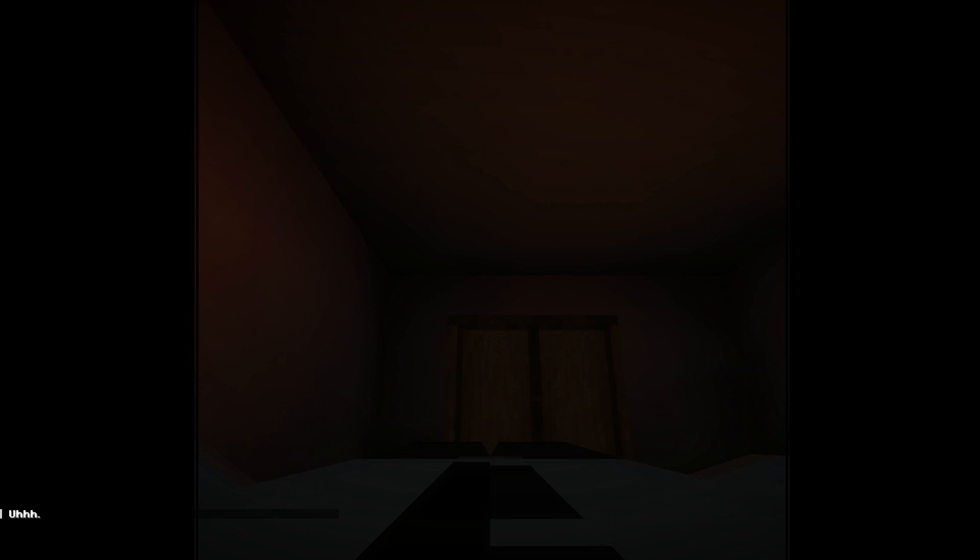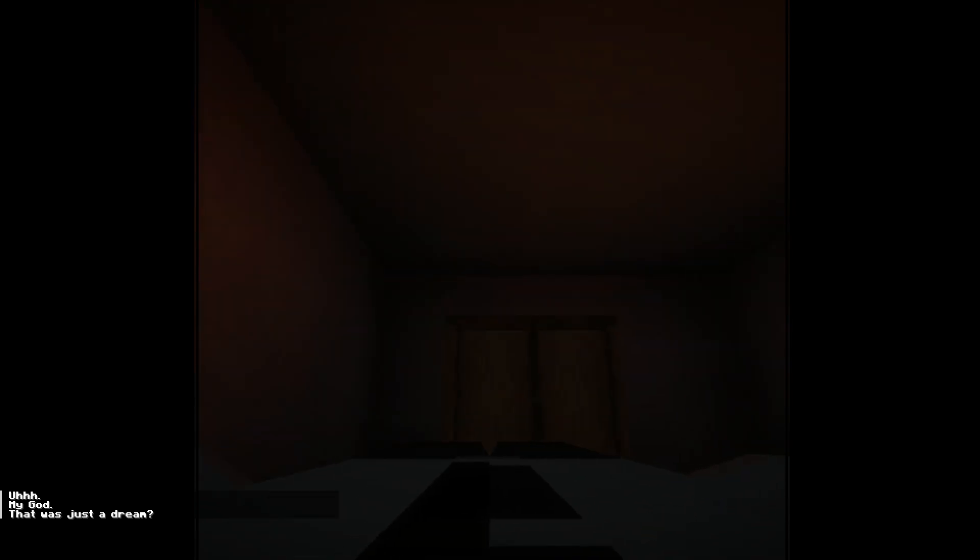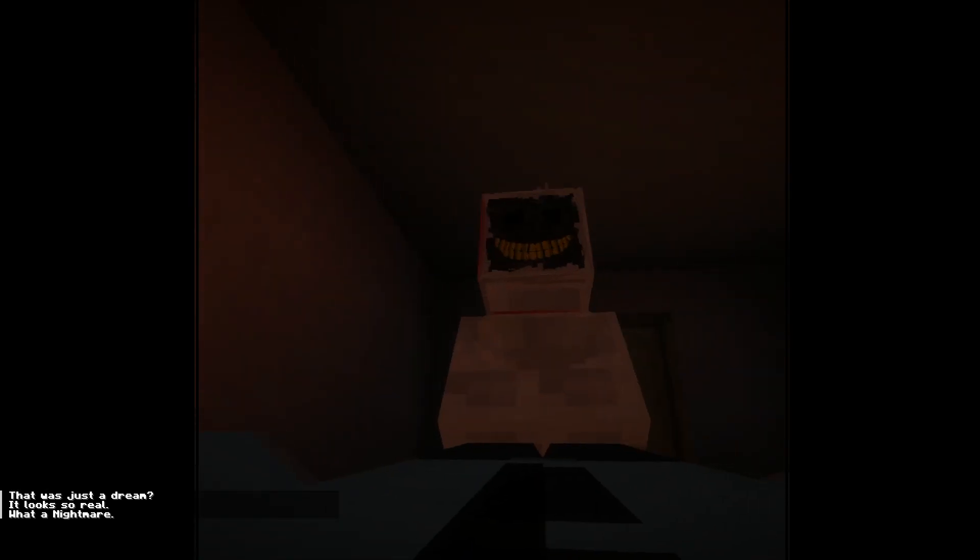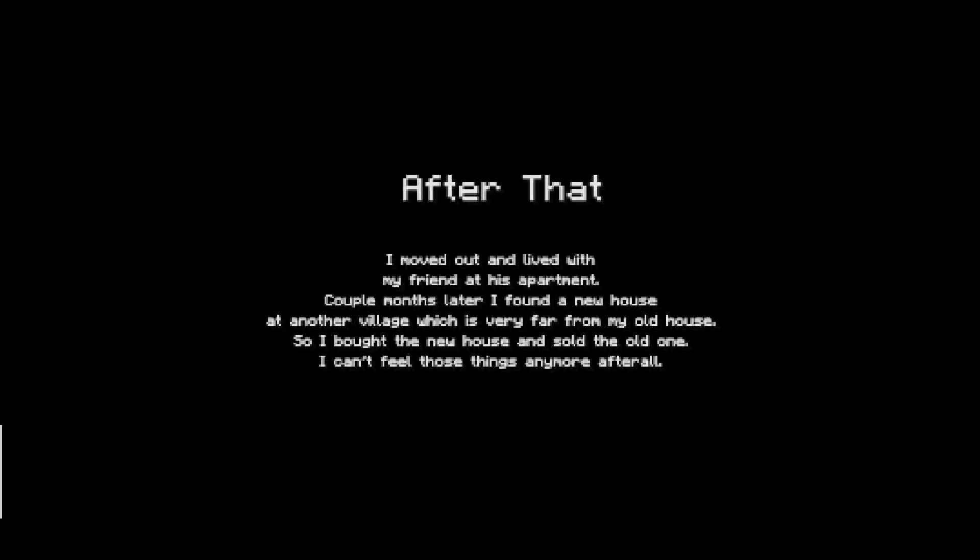Yeah. Oh indeed, mate. My God. That was just a dream. Oh, DanTDM didn't upload a video. God damn it, man. It looks so real. What a night. I didn't like it. After that, I moved out with my friend at his apartment. Come on, so I found a new house. That's another village, which is very far from my elders. I bought the new house and sold the order. I can't feel those things anymore after all.